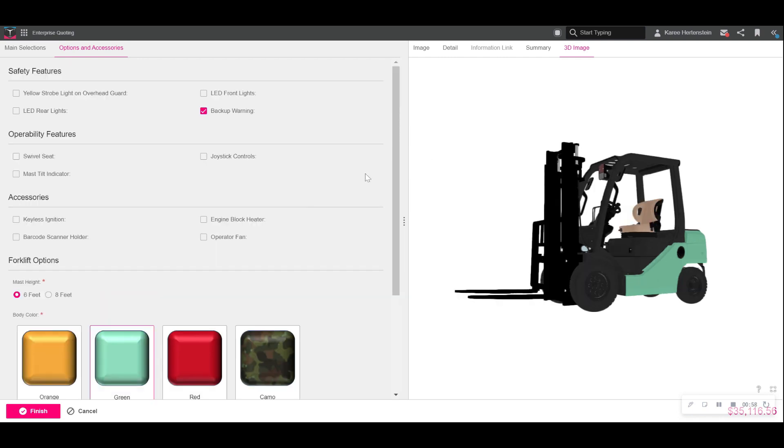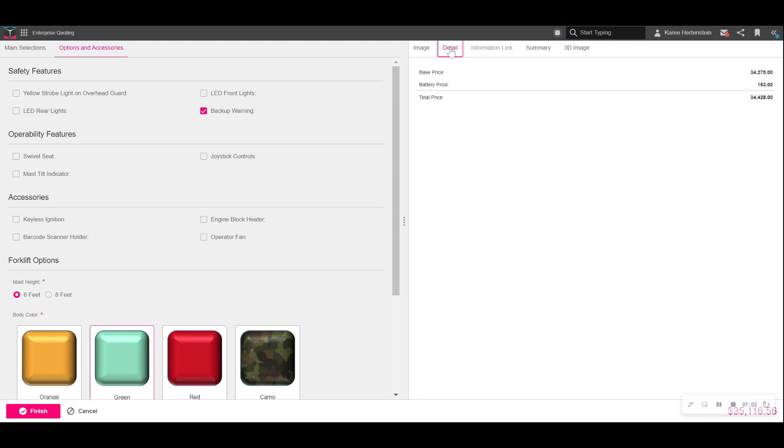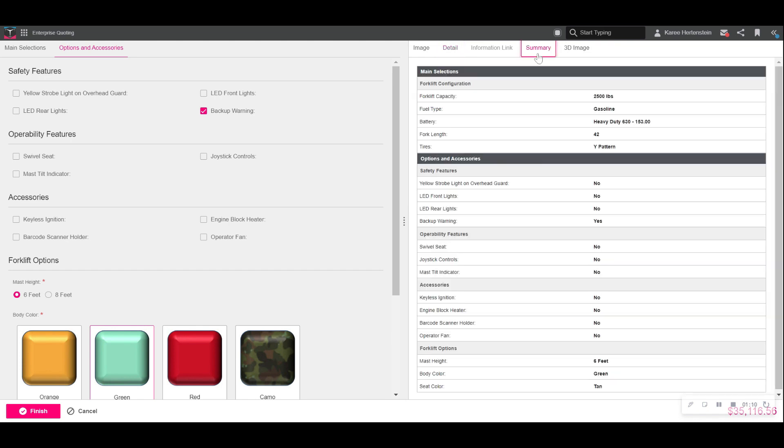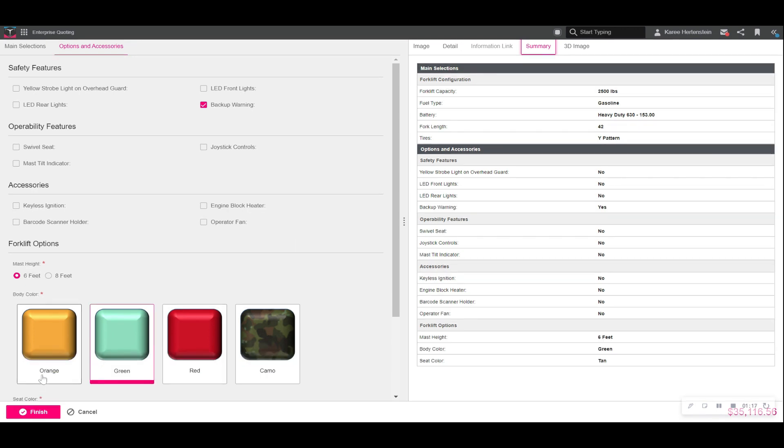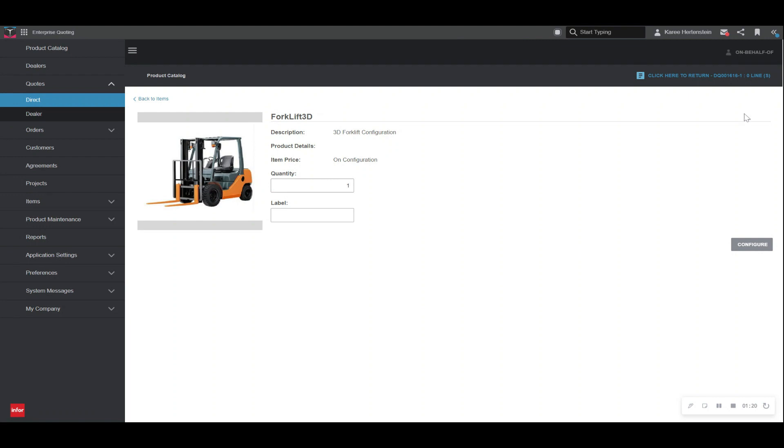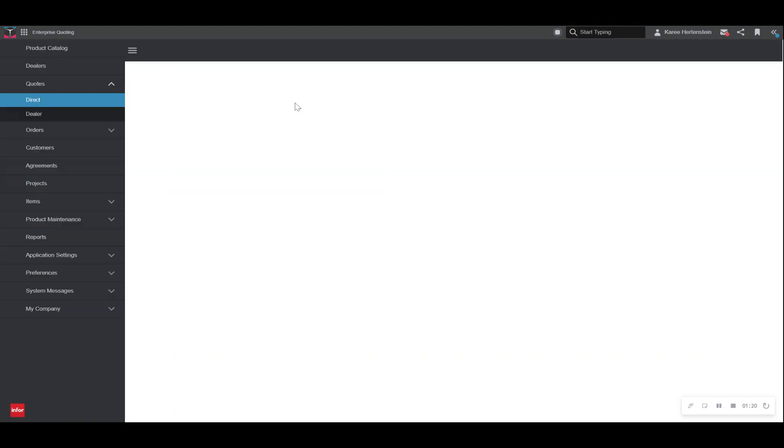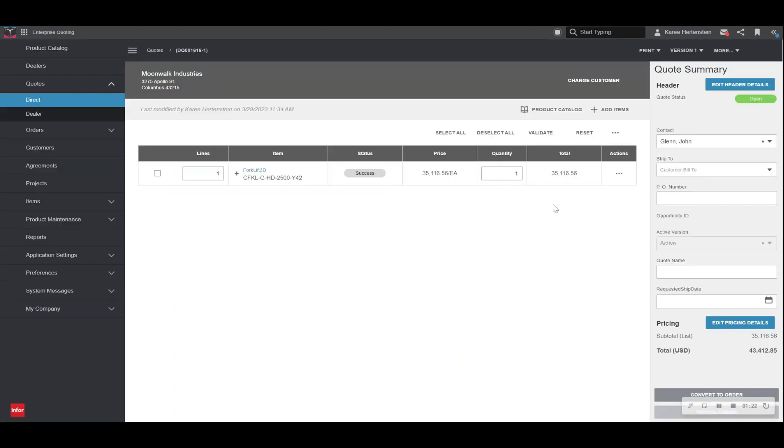As we're finishing up our configuration, we navigate up to the detail panel, which lets us know all pricing information if you do choose to display this to the end user. We can also see a complete summary of all of our selections. From here, we will finish the configuration, and it takes us back to our quote summary page. We can see that the item successfully transferred over to our quote page.